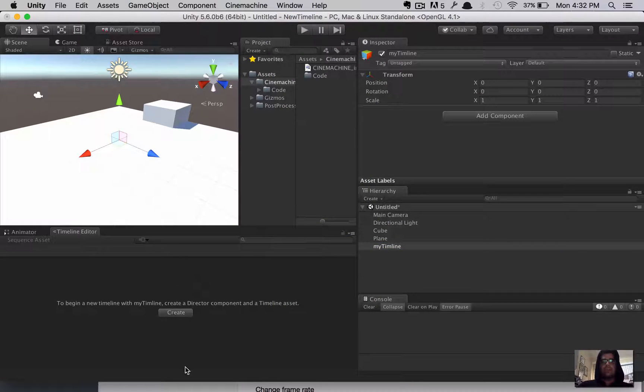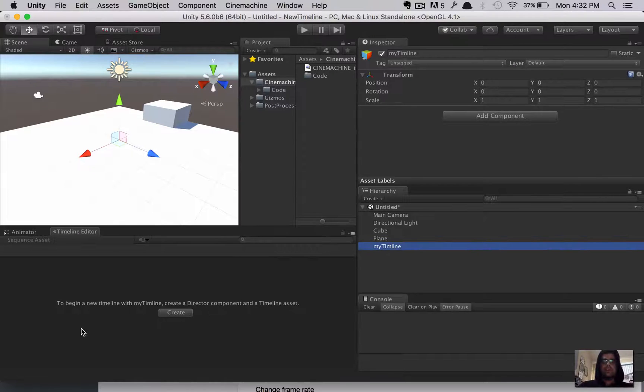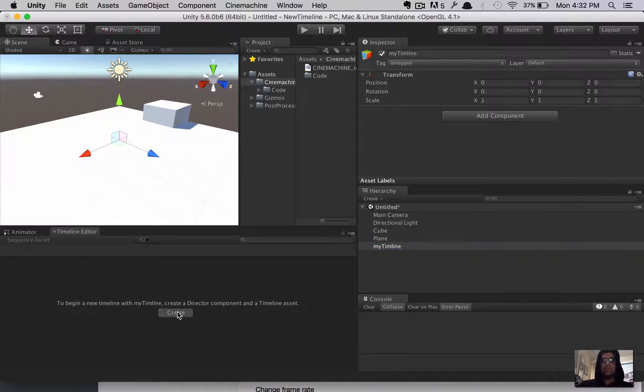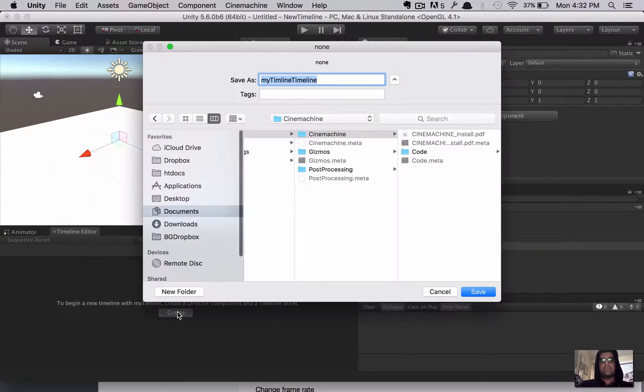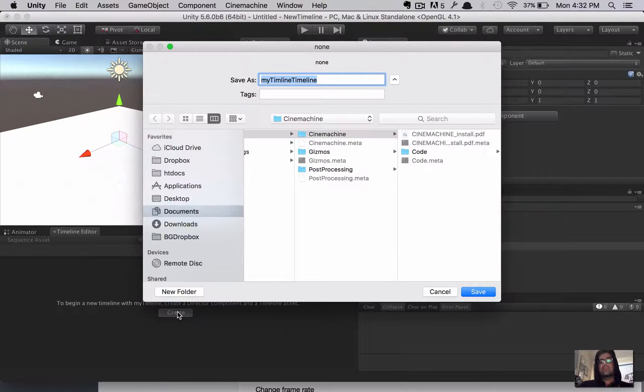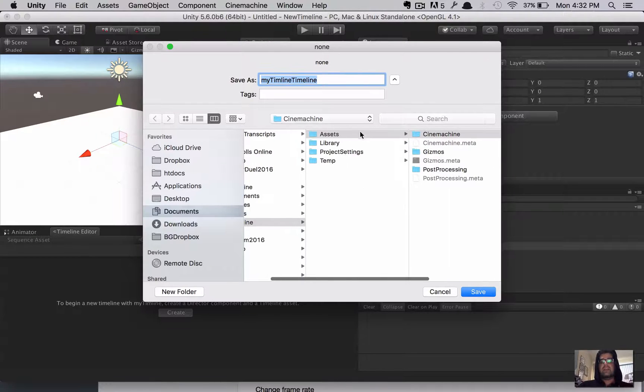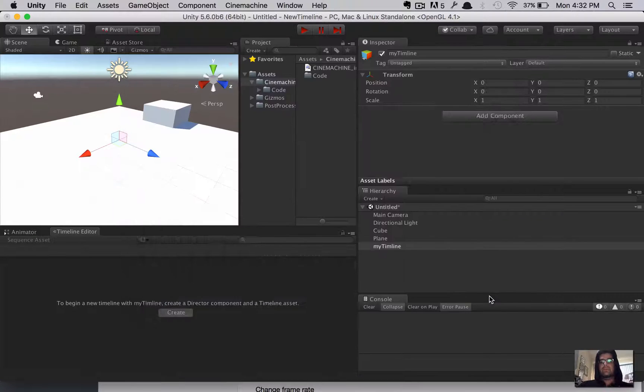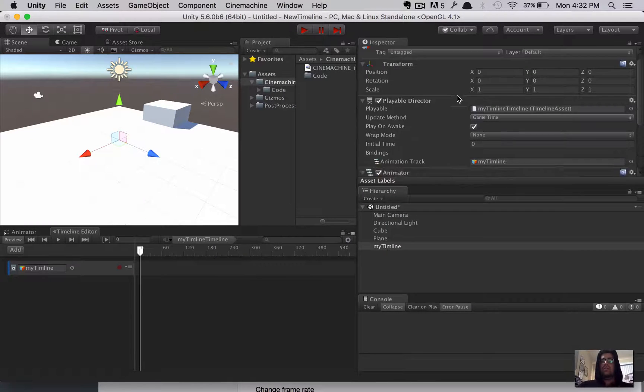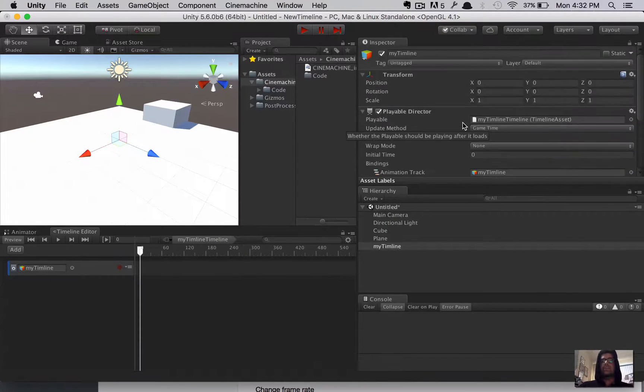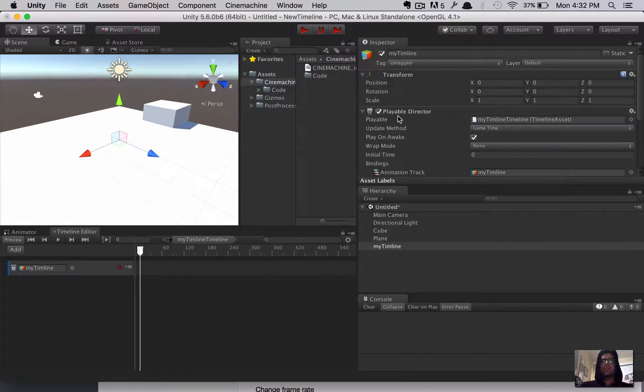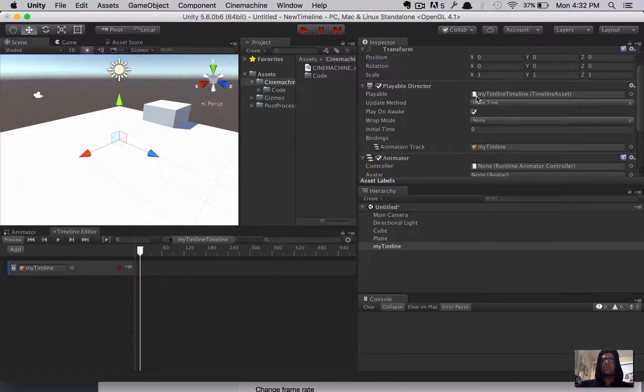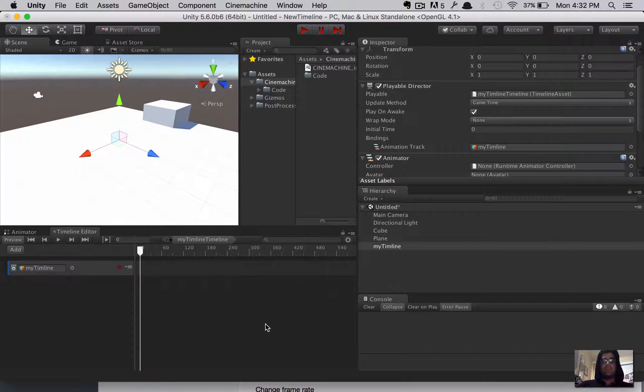So, that, if you don't see it, it's under Windows. And, then look for Timeline Editor. And, you'll see this box appear here. If you click on the object we just created, it'll say down here, To begin a new timeline. Basically, click create. So, we do that. And, you have to give it a name. So, this is creating what they call a playable object. I'm going to save mine in the assets folder.